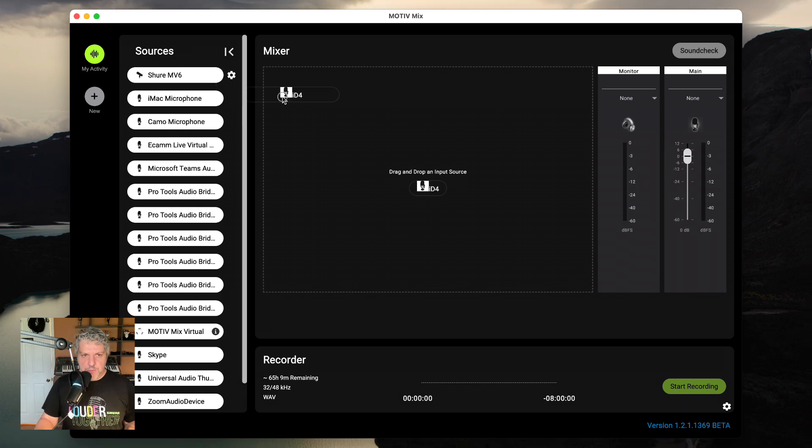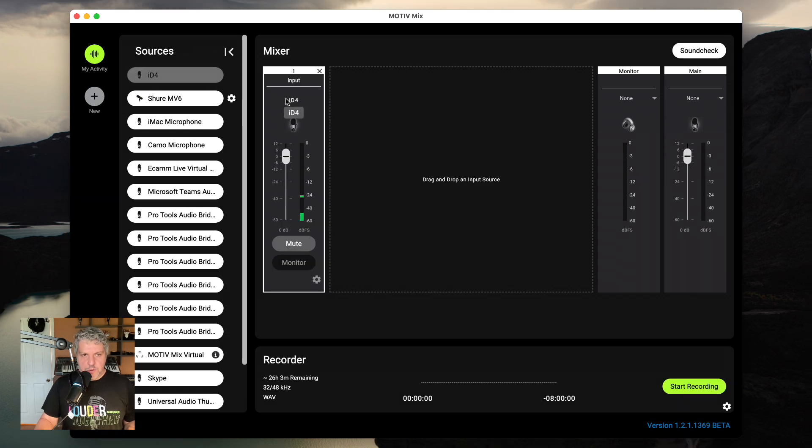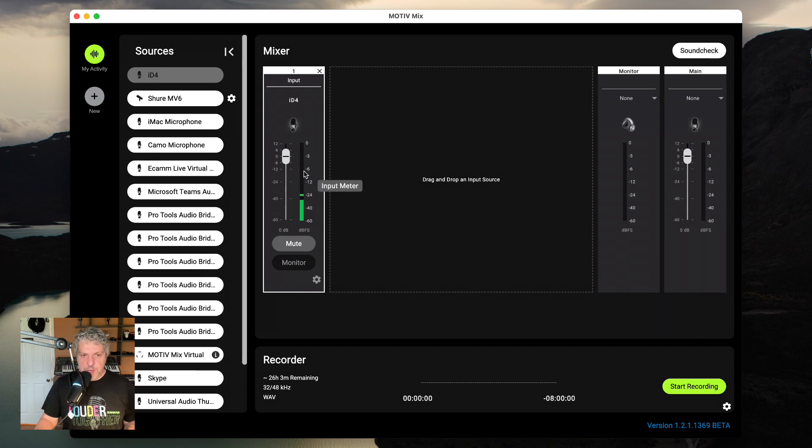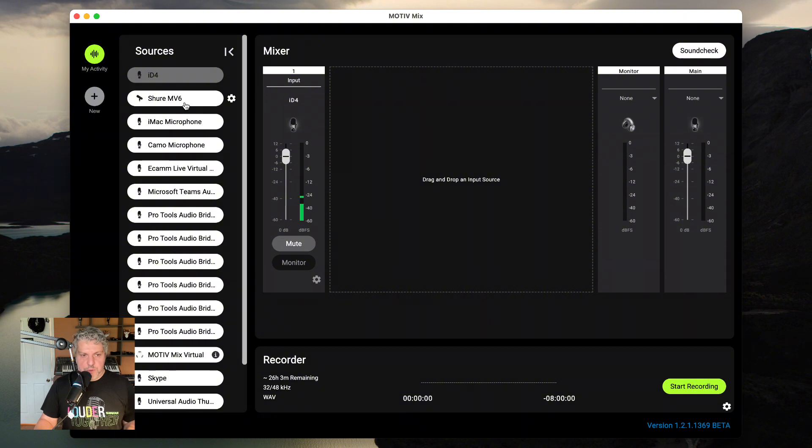The first one is going to be my single-channel tabletop interface that is permanently connected to my computer. This has a Shure KSM32 going into it right now, and it is live. You can see the input meter going as I speak.